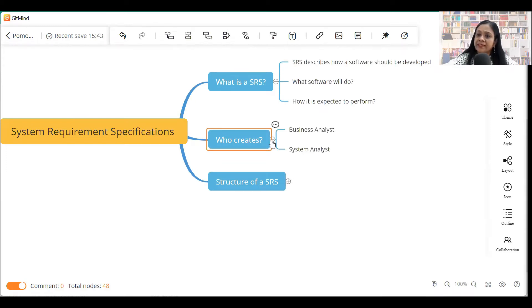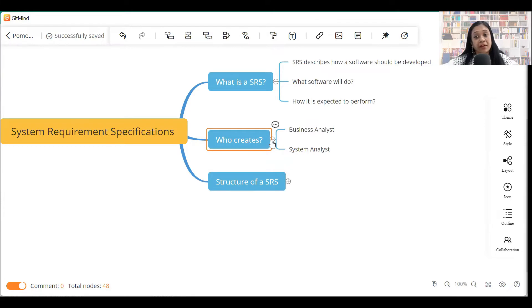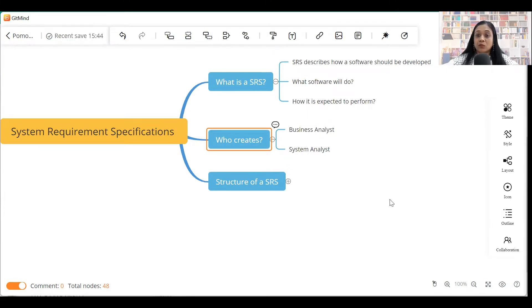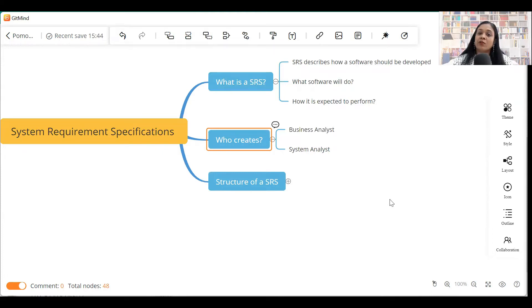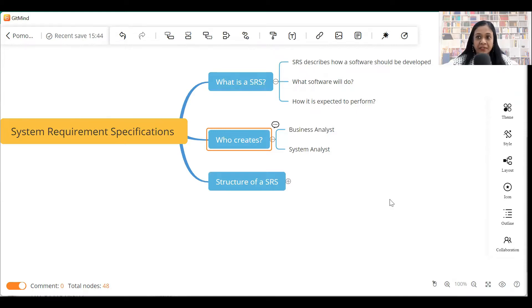So who creates an SRS? Now, SRS can be created by a business analyst or a system analyst. So if you're a functional business analyst, you will have to take some amount of help from your technical team in order to develop an SRS. And I'll tell you which sections you will need help in.